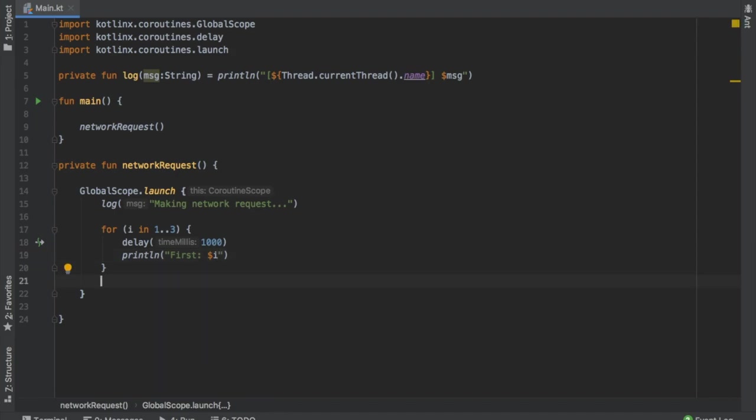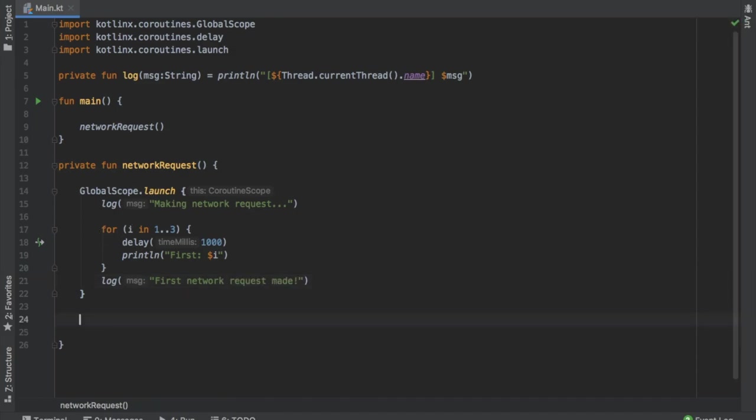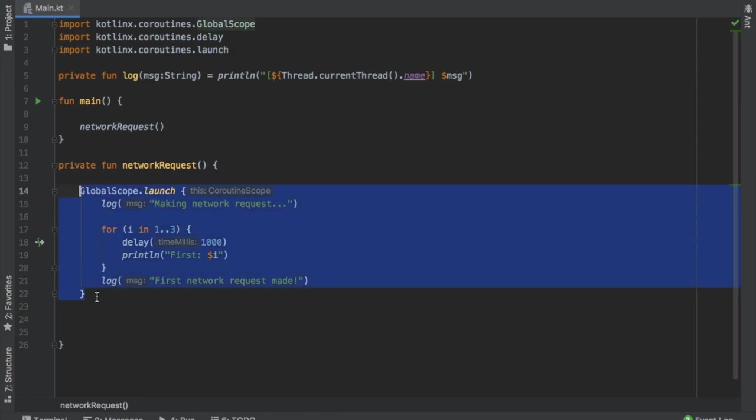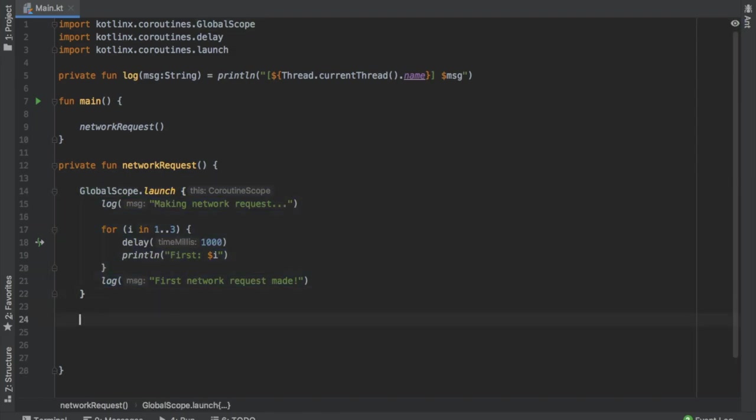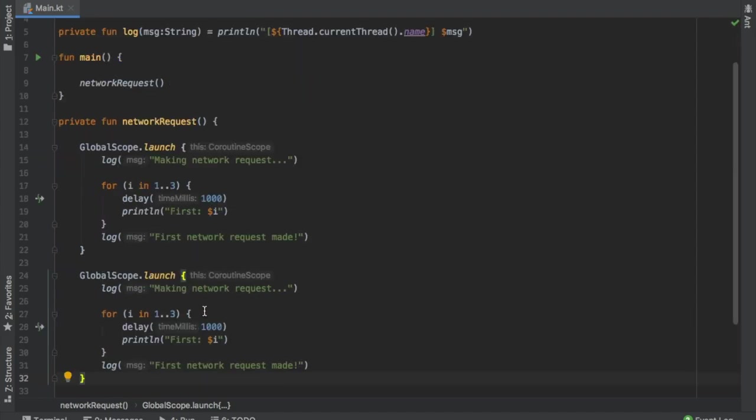We will print line first and we need to interpolate the i. Then down below, we are going to write log and write first network request made. That will take care of our first coroutine. Now, just to show you that we can actually launch two processes at the same time, we should copy and paste this and slightly edit it. Here we'll write making second network request.